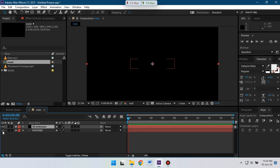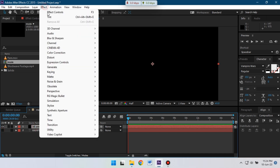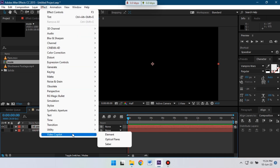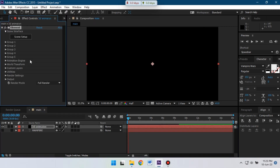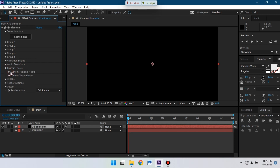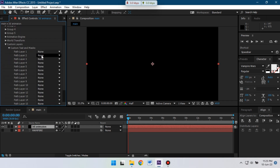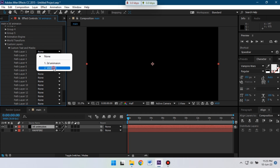We're going to use Element 3D. So go to Effect, then go to Video Copilot, and select Element 3D. If you don't have Element 3D, you can download it from Video Copilot — I'll put the link in the video description. Now go to Customize Layer, then Custom Text and Mask, and from here select our text.